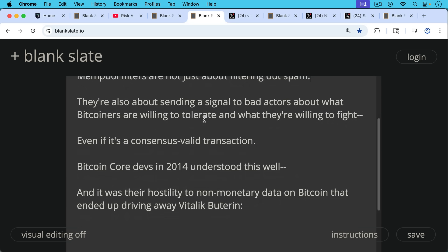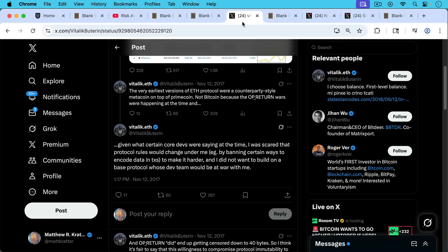Bitcoin Core Devs in 2014 understood this well, and it was their hostility to non-monetary data on Bitcoin that ended up driving away people like Vitalik Buterin, who writes here on November 12th, 2017.